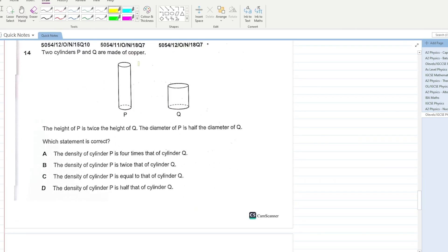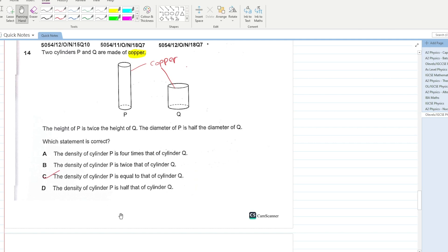Two cylinders P and Q are made of copper. The height of P is twice the height of Q and the diameter of P is half the diameter of Q. The keyword here is copper — if two objects are made of the same material, they will have the same density. C is your answer.